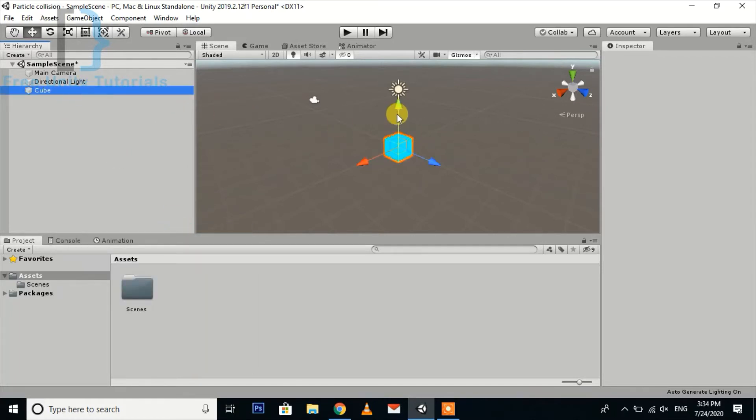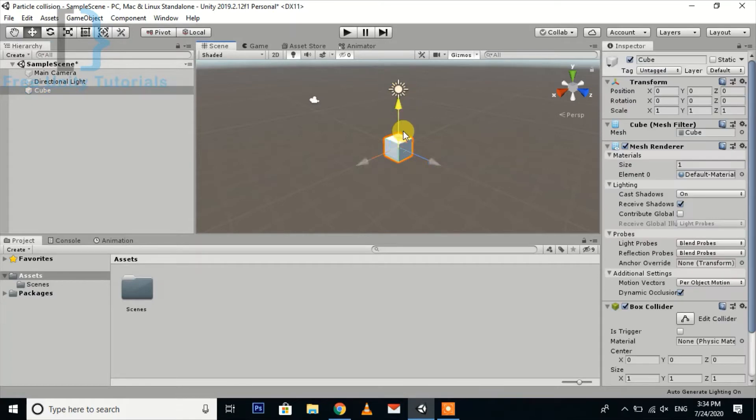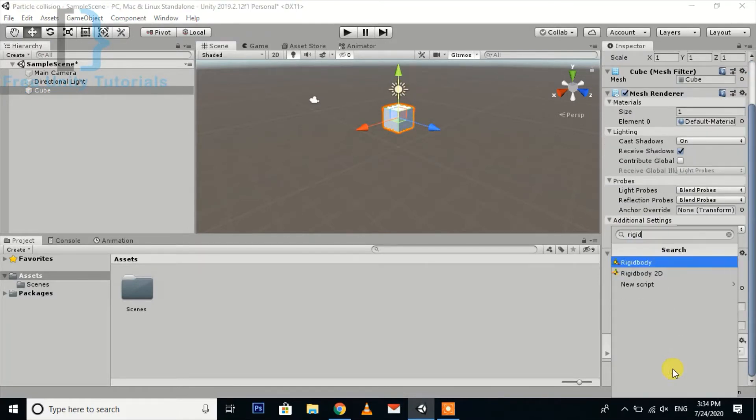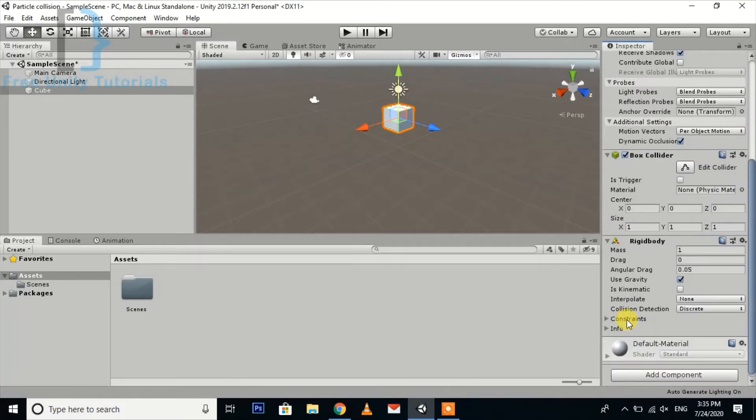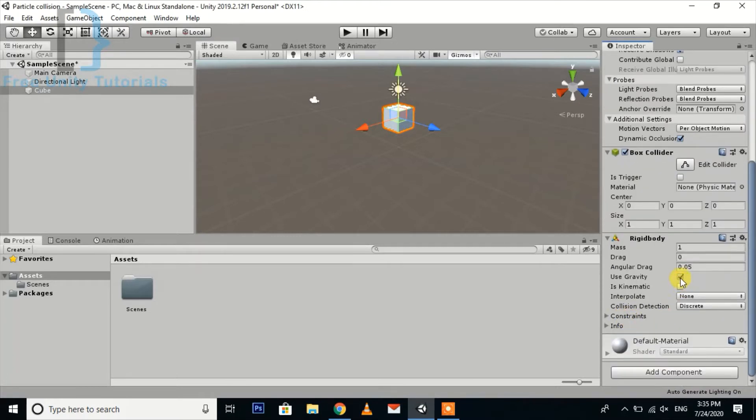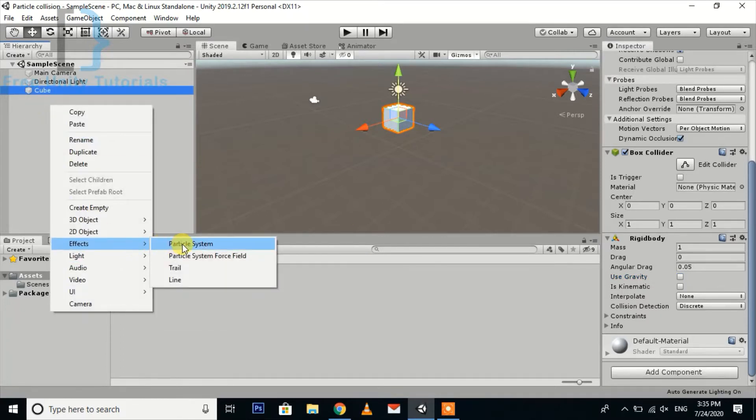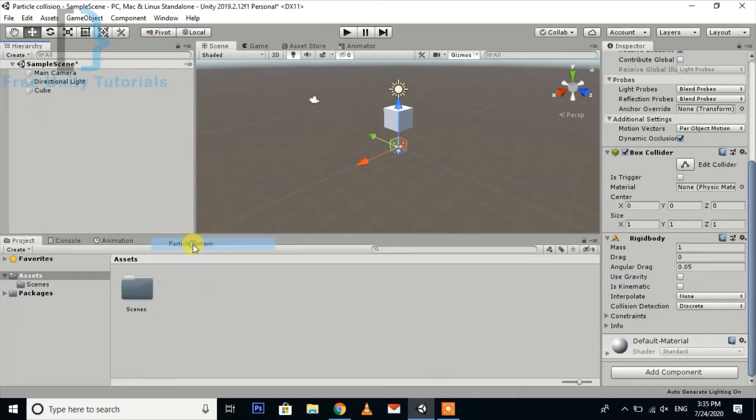Add a rigid body component in it. Just turn off the use gravity. Then I'm going to create a particle system.